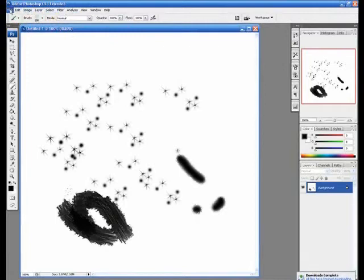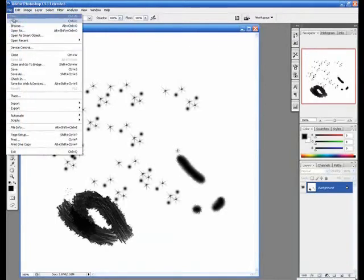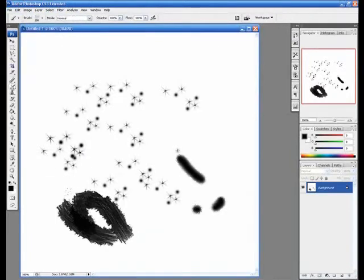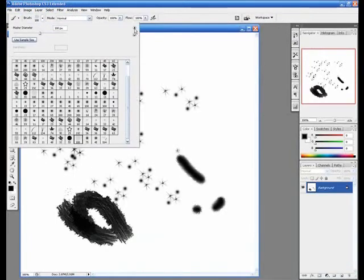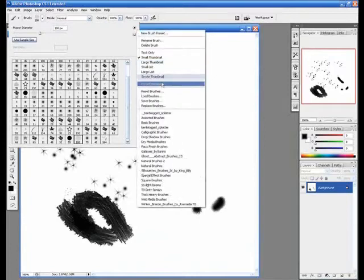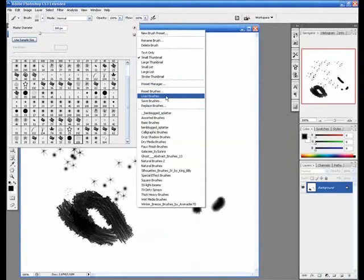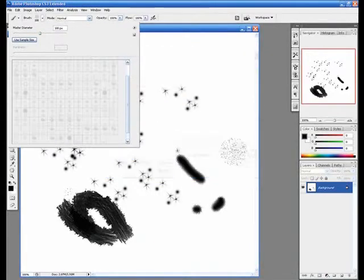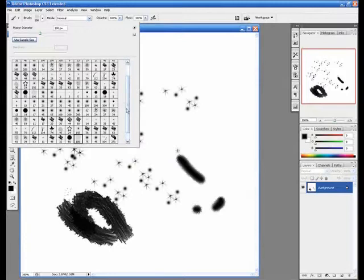Go to the brush tool, down arrow, arrow, load brushes, and Photoshop brushes. Load.